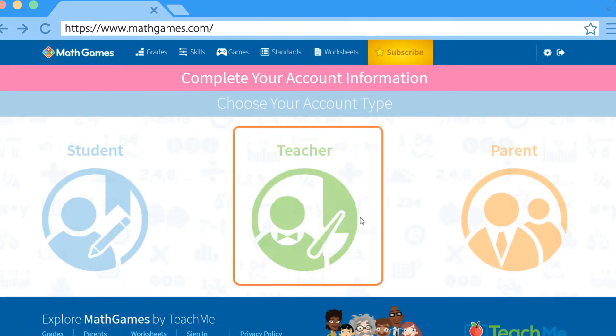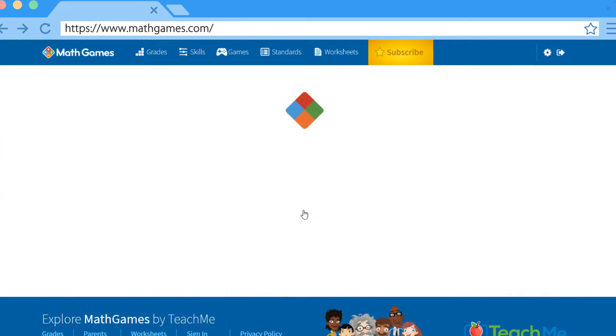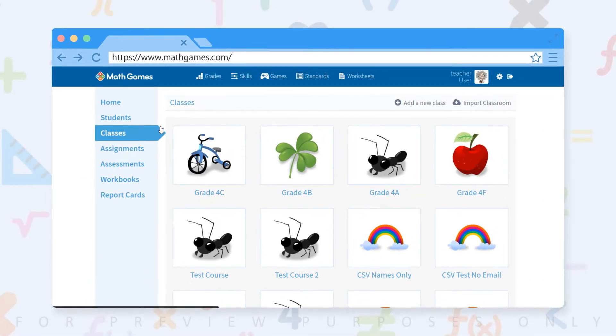Select account type. We'll autofill as much of the information as we can for you and now you have a Math Games profile.